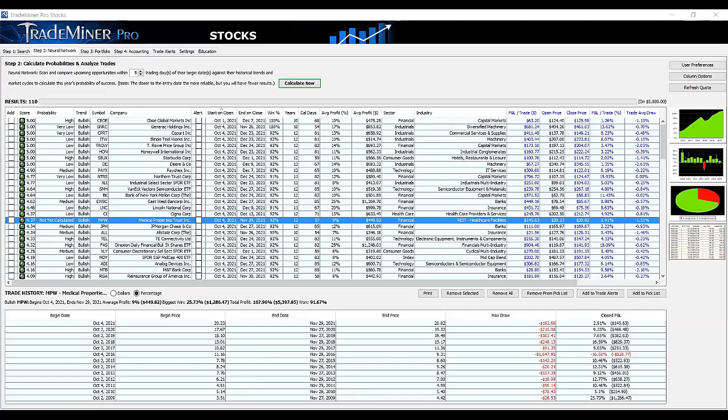I've been with Tom — trading as a participant and learning from Tom and his organization — for probably close to eight, nine, ten years now. I've really honed my options trading skills and discipline using the teachings of Tom and the people associated with Aeromir.